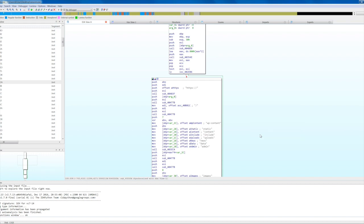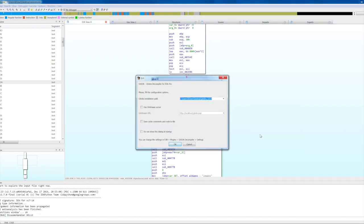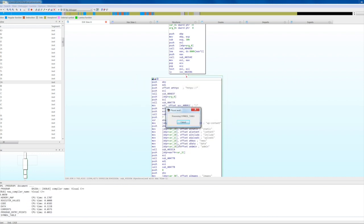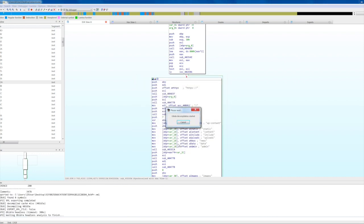Gita requires either a local installation of Ghidra or Ghidras, the Ghidra server. You can find the instructions on how to install and run Ghidras on the project's GitHub page. The first time you execute the plugin, use the configuration dialog to enter the path of the local Ghidra installation or the URL of Ghidras.